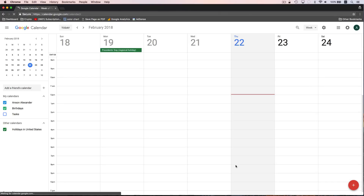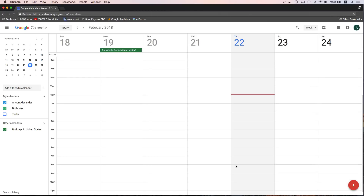When we first log into Google Calendar, you can see that we're looking at our calendar and right now we are in the weekly view. To get started, let's take a look at a few things about the user interface and then we'll talk about creating events, multiple calendars, sharing calendars, that sort of thing.